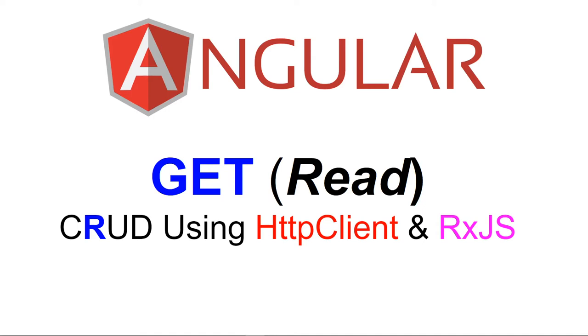Hello, this is Christian. Welcome to Angular. In this video, I'm going to do the read or the get request method to fetch data from a remote site.